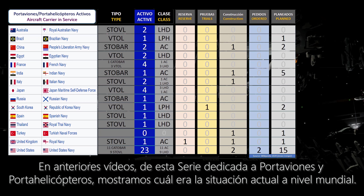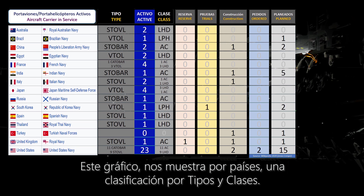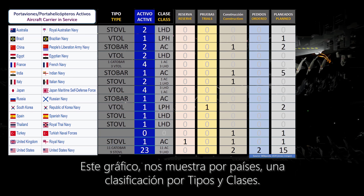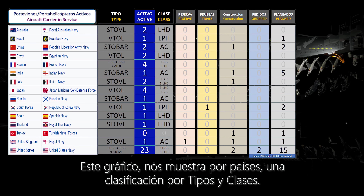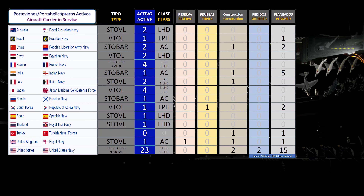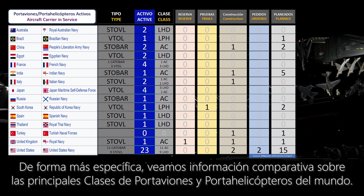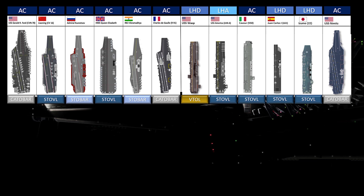In previous videos of the series dedicated to aircraft carriers and LHDs, we showed what the current situation was worldwide. This graph shows us, by country, a classification by types and class of ship. In a more specific way, let's look at comparative information on the main models of aircraft carriers and LHDs in the world.